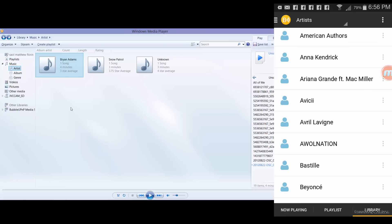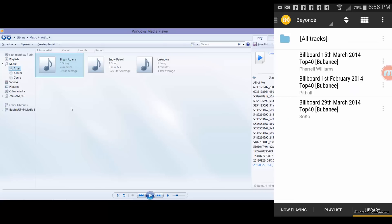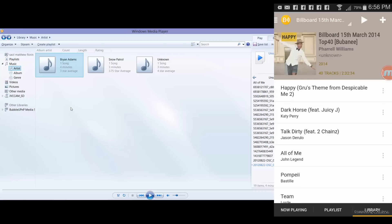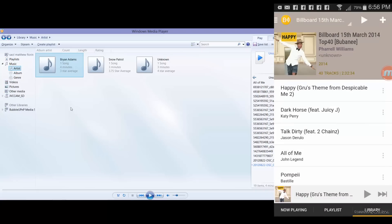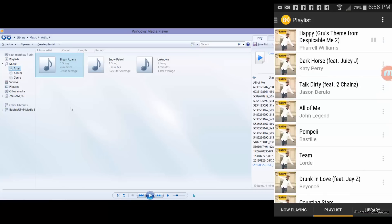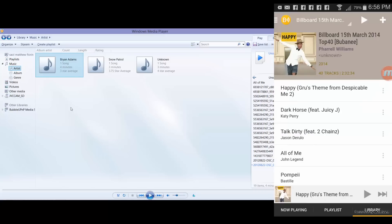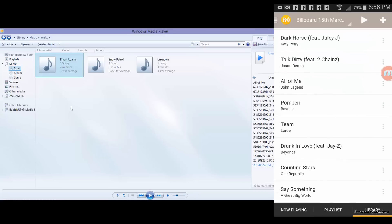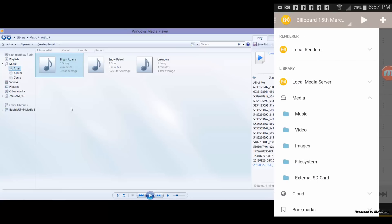I can select, let's say, Beyonce, and then choose one of my files there. Okay, so it's playing on my local media renderer which is basically my phone. There's the now playing, there's an option there for playlist, library, and so on. So I can also play All Of Me.